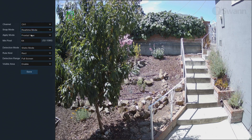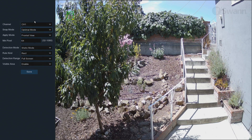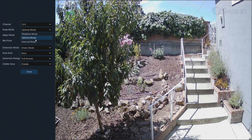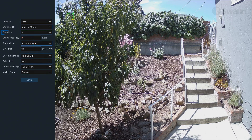Real-time mode will generate a notification when a face enters the detection area, and another notification when the face leaves the area. Optimal mode captures a single best snapshot of the face. Interval mode allows you to specify the number of snapshots and the time interval between them.